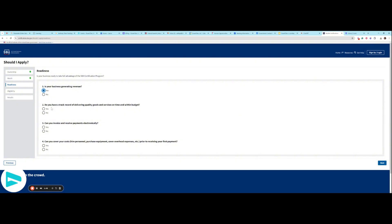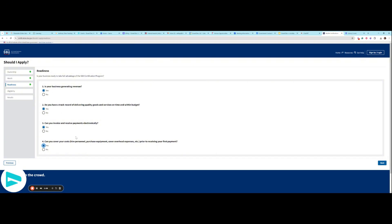Yes, I'm generating revenue. You have a track record of delivering quality goods and services on time and within budget? Yes. Can you invoice and receive payments electronically? Yes. Can you cover your costs? Yes. So this is your ready. Keep in mind that these questions are posed like this for a reason. If you can't do any of these things, or maybe you can do some of these things, put those that you can't do on your to-do list and start working on that.